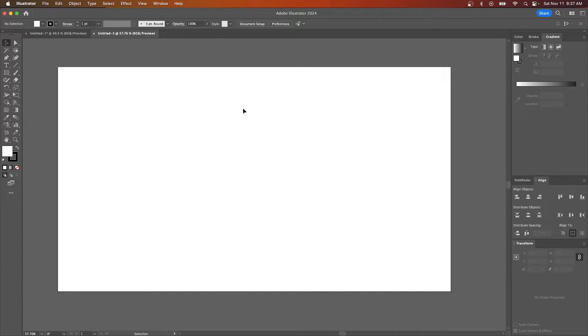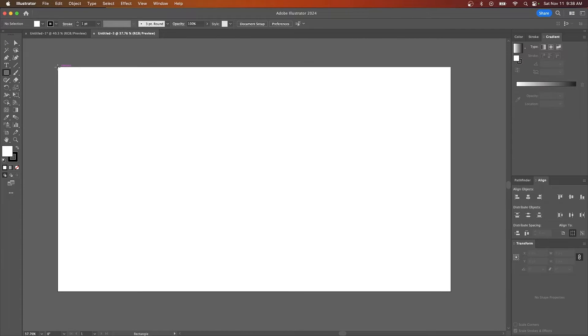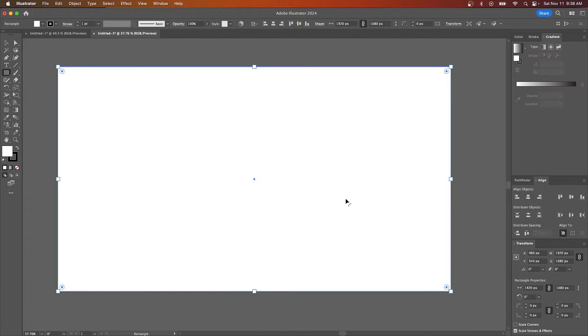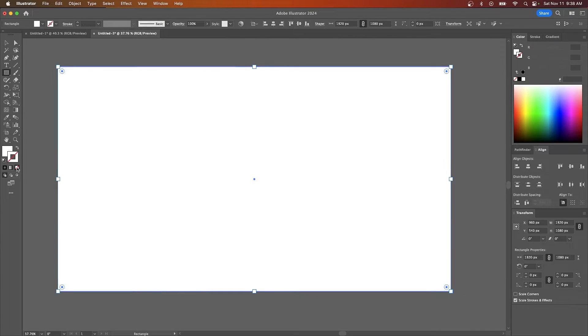The first thing I'm going to do is create an object that I'd like to fill the halftone with. So I'm going to grab my rectangle tool and I'm going to click and drag to draw a rectangle that's the size of the canvas. And then I'm going to remove the stroke from that rectangle.